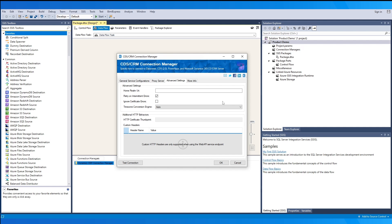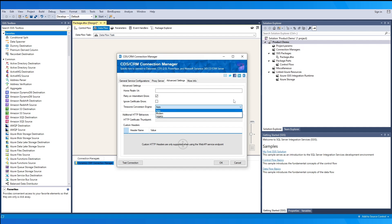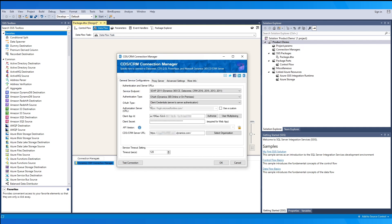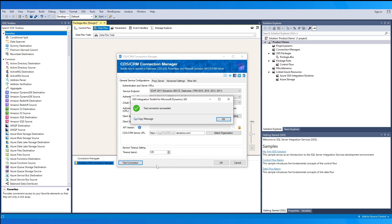On the third page, advanced settings, you can configure a few additional options. If your instance requires a home realm URI, you may optionally specify the URI of the cross-realm STS metadata endpoint. The 'Retry on Intermittent Error' option, when enabled, allows the component to retry if it detects a brief intermittent error. The time zone conversion engine drop-down lets you select modern or legacy conversion, defaulting to automatic. For custom headers, available for Web API only, you may specify headers by clicking the plus icon. Once ready, we recommend testing the connection, and if successful, click OK to save.